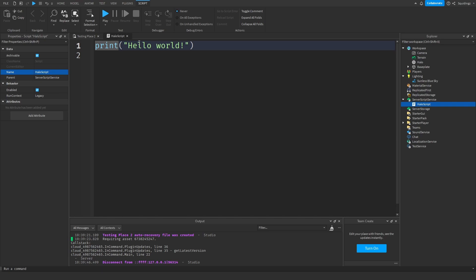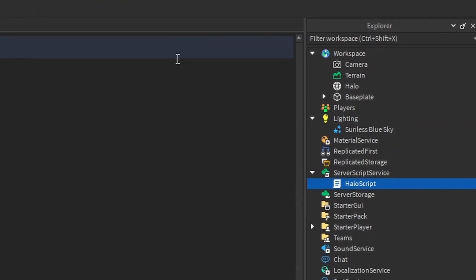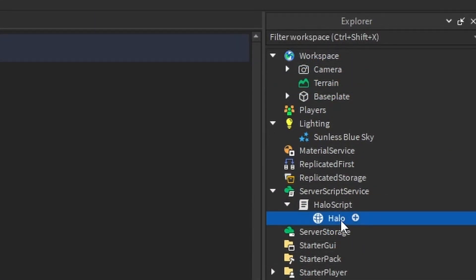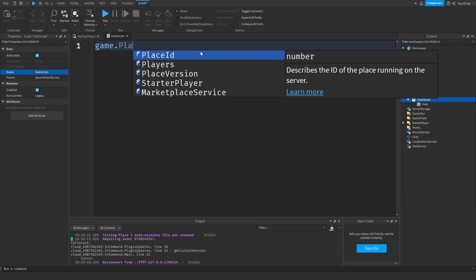In this script we want an event that fires every time a player joins the game. But first, what you need to do is drag the halo from the workspace into the halo script.